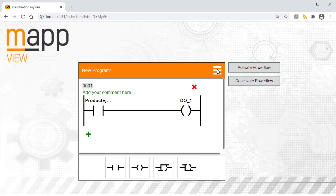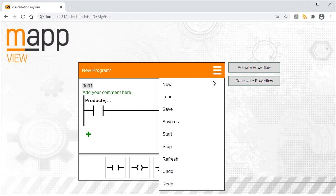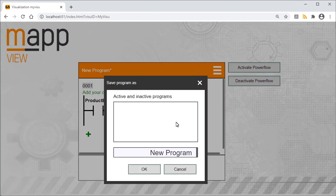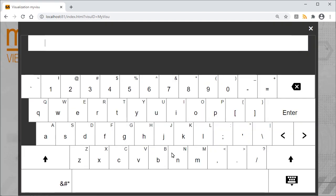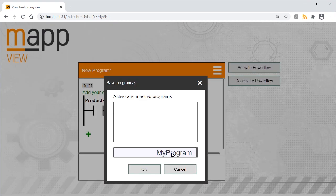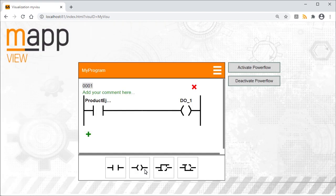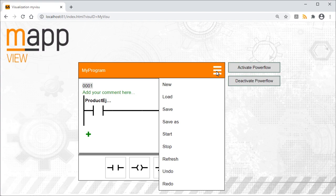To save the created program, open the menu in the title bar and select Save As. You can give the program any name you like. Then we can go back to the title bar menu and run the program.